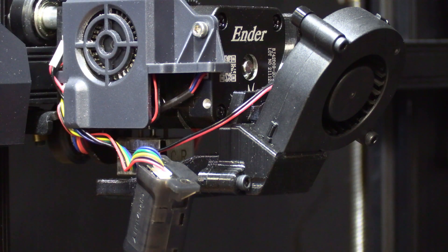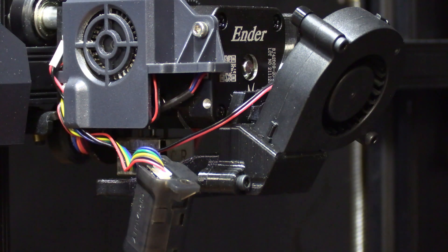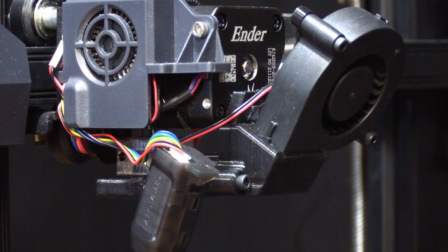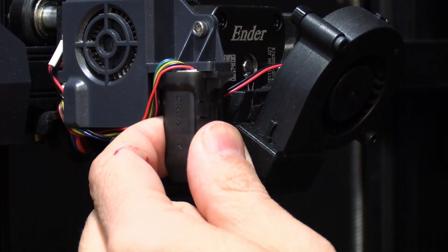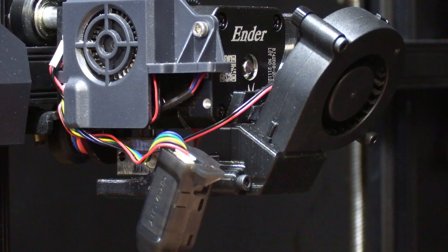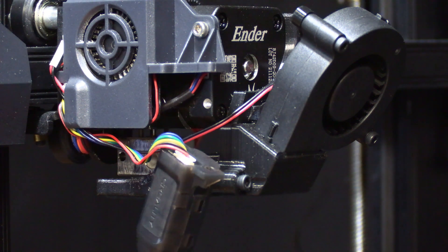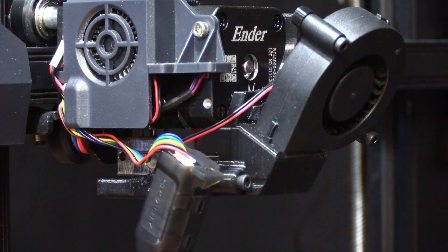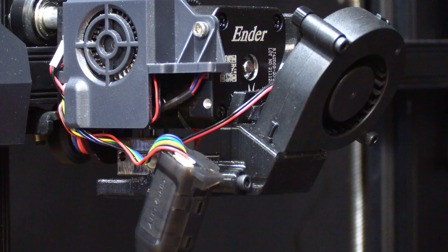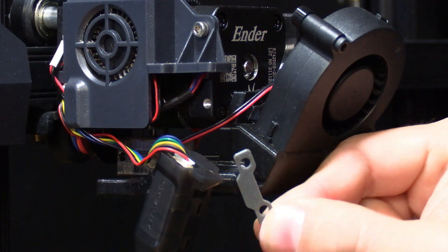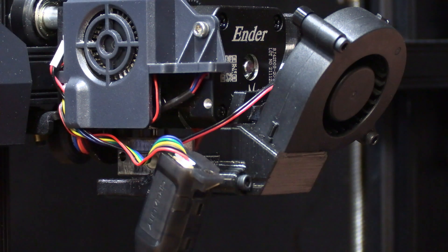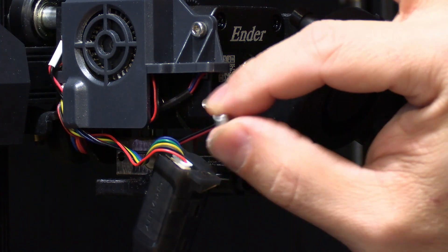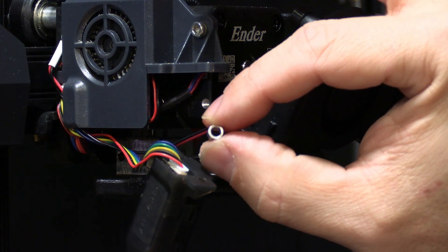Sometimes you will make a modification to your hotend that lowers the nozzle causing the nozzle to hit the bed before the probe of your BL touch or CR touch. When that happens you need to print a spacer to lower the CR touch. You can print a spacer like this to the exact height you'd like or you can use the spacers that came with the kit. They look like this.